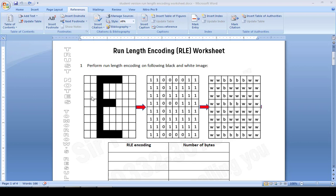In the third row we have two whites, so we write two ones. Then one black, so zero. Then five whites — five ones. This is the binary representation. Now we apply run-length encoding, starting with the first row: two ones means two whites, so we replace it with two W.